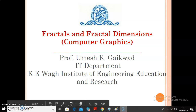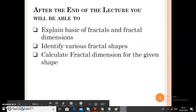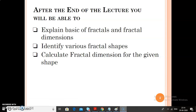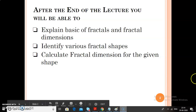Before starting the topic, we have to see the outcomes of today's lecture. At the end of this lecture, you will be able to explain the basics of fractals and fractal dimensions. Also, you will be able to identify various fractal shapes and you will be able to calculate fractal dimensions for a given shape.